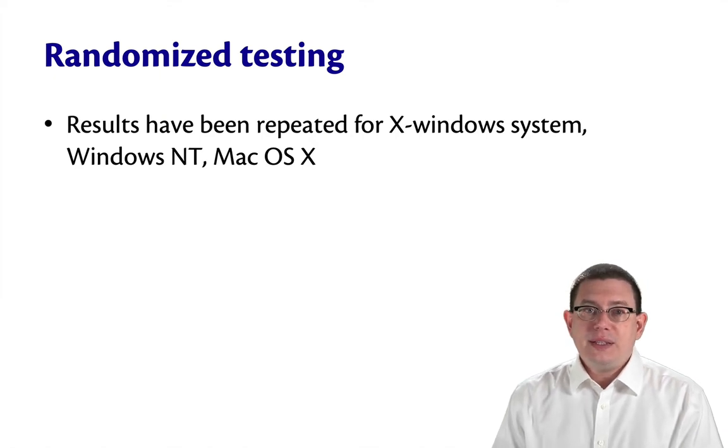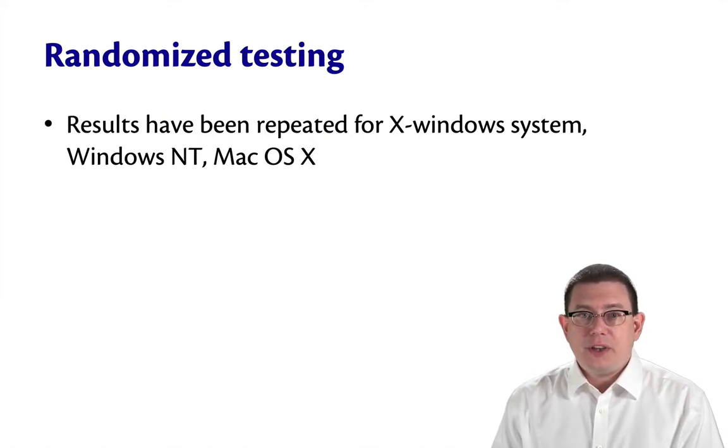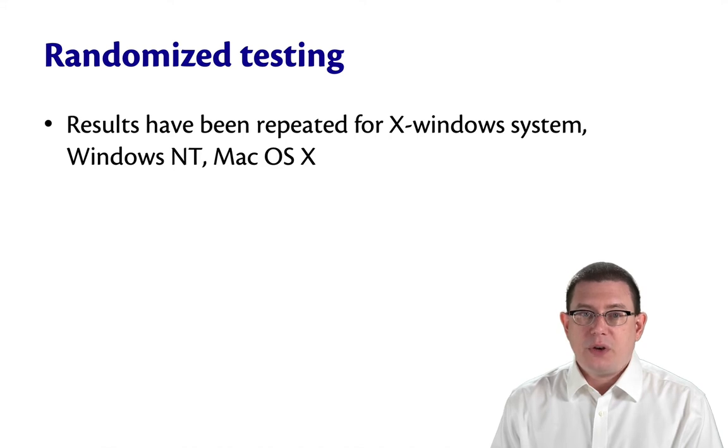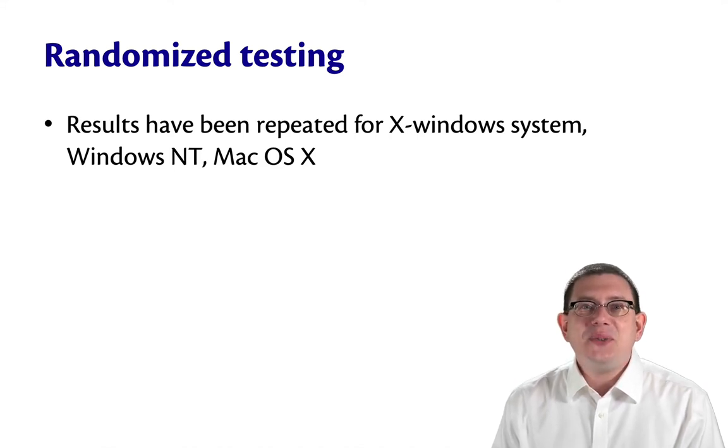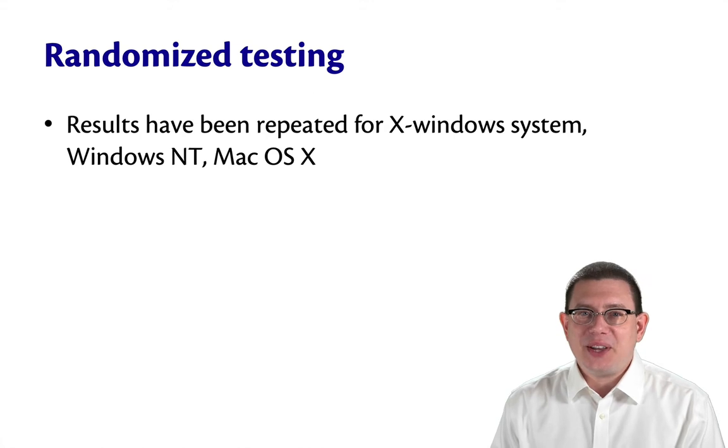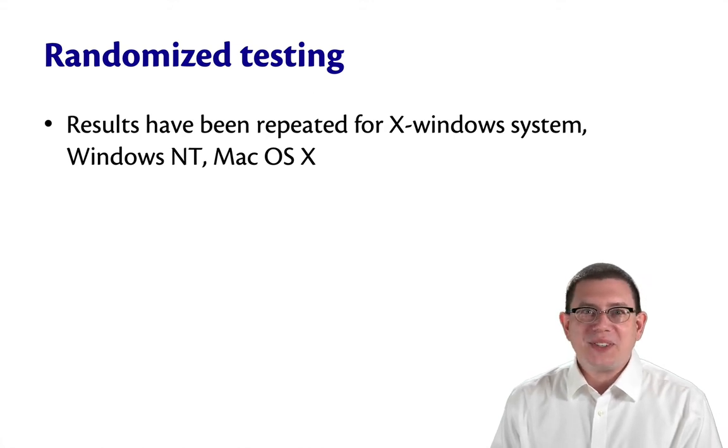Since then, these results have been retested on X-Windows, on Windows, on Mac OS. And guess what? Do you think the results are getting better or worse?